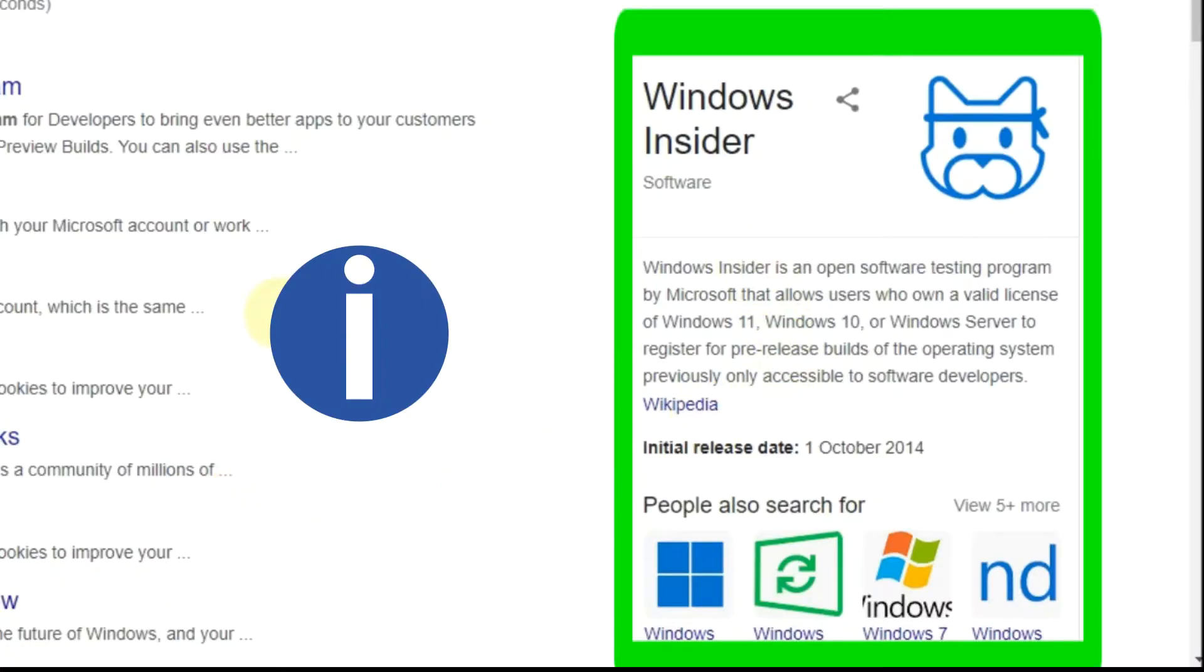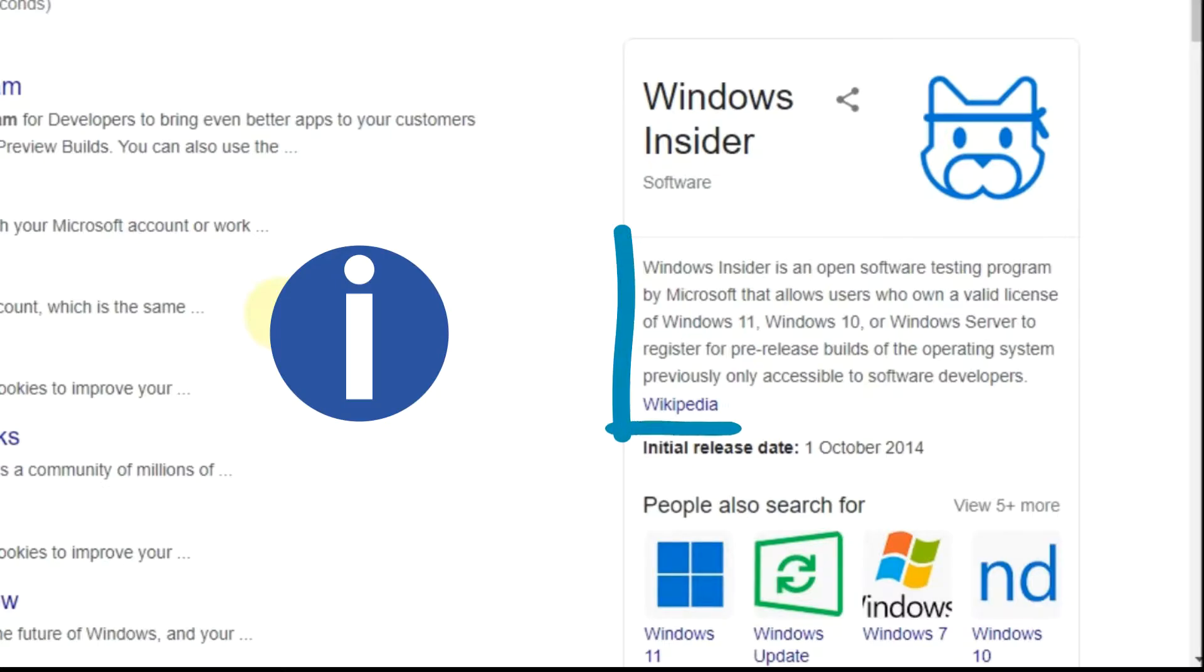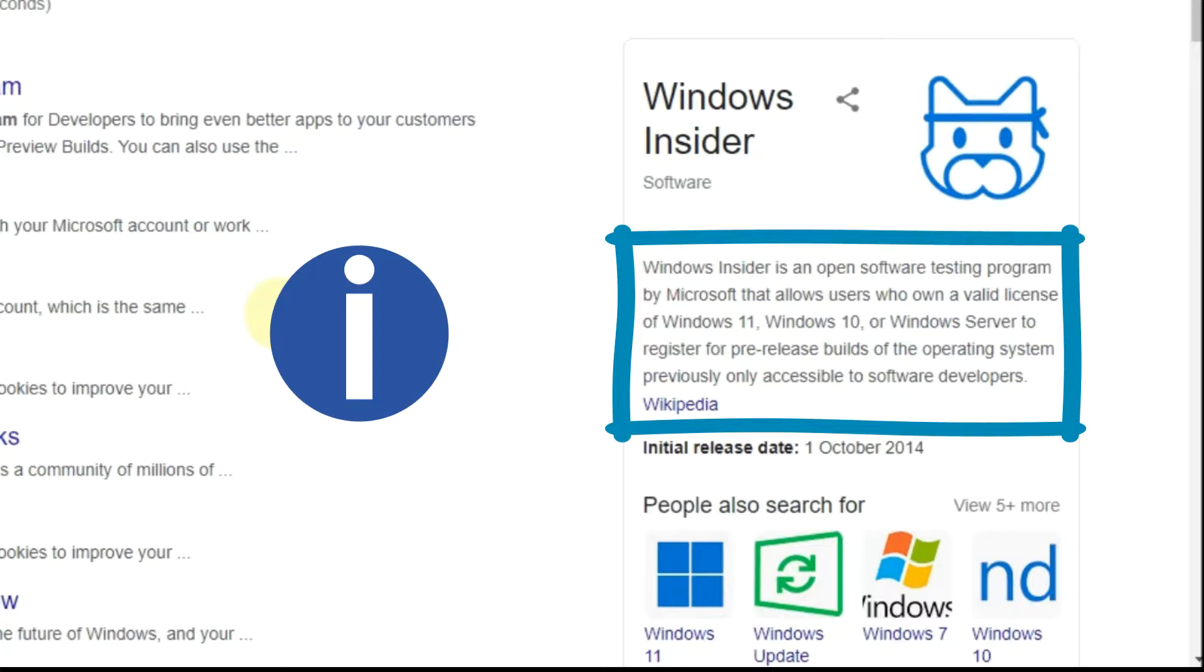The Windows Insider is an open software testing program by Microsoft that allows users who own a valid license of Windows 11, Windows 10, or Windows Server to register for pre-release builds of the operating system previously only accessible to software developers.